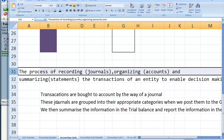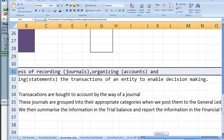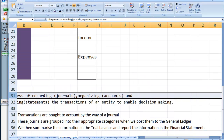Transactions are brought to account by way of a journal. These journals are grouped in their appropriate categories when we post them to the general ledger. We summarise information from the general ledger in a trial balance, and we report this in the financial statements.